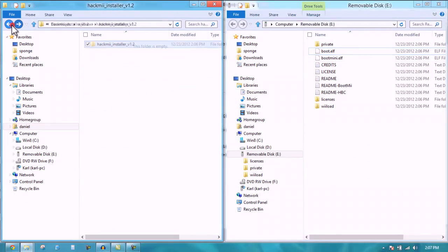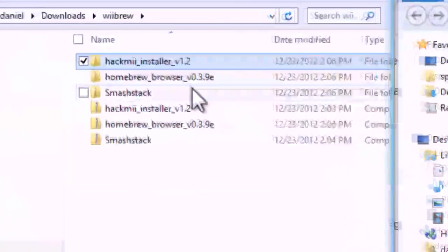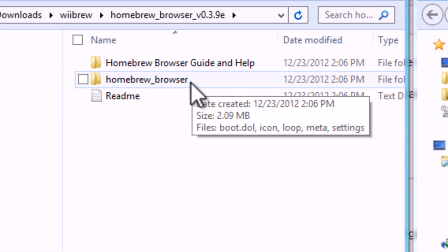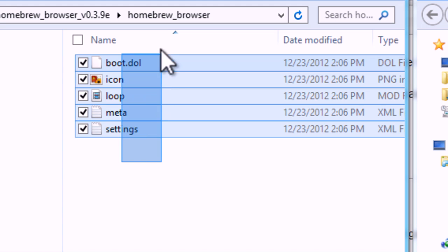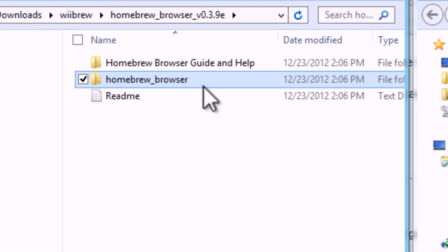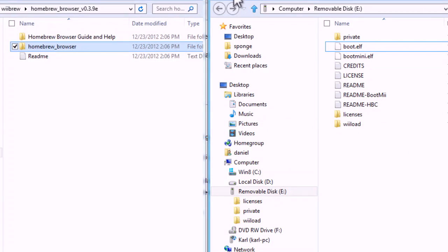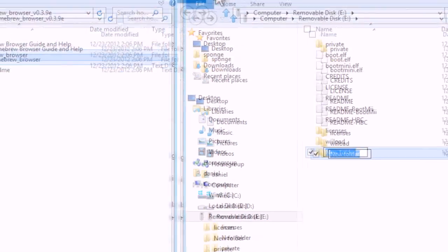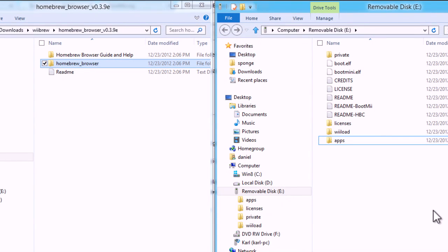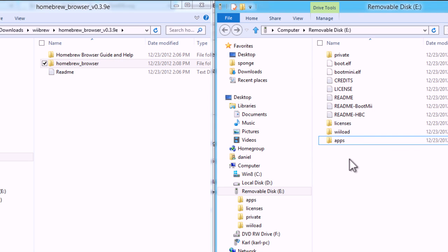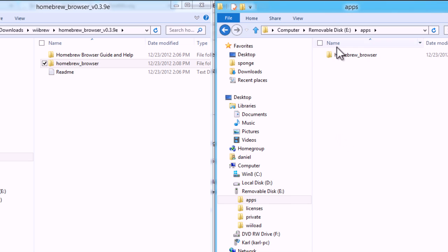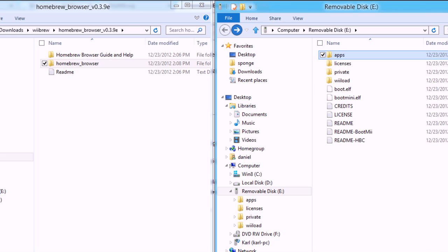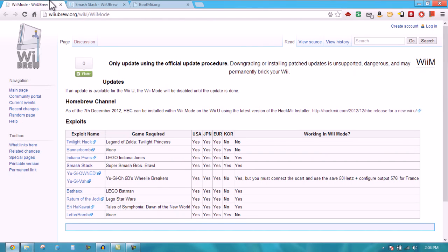Then you're going to go over to homebrew browser. Actually no you're not going to go to the homebrew browser folder. On your SD card if you already have a folder called apps you do not need to create one. If you don't, you need to create one so it's A-P-P-S. If it does not exist just create that folder. If it does exist just drag over the homebrew browser into that folder. The apps folder is where all your homebrew applications are installed. If you already have an apps folder, say you did this before or installed it on your Wii before, you don't need to recreate it. This is just for people who have never done this before.